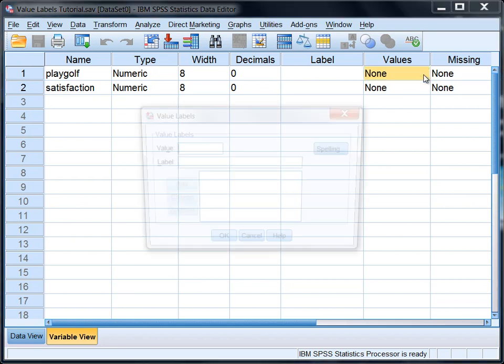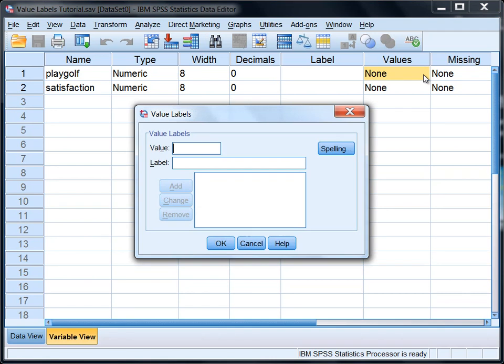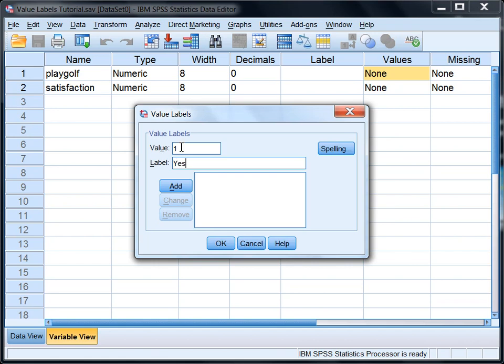And when we do that the value labels dialog box opens up. Now here we want to start with our first value of 1. So under value type a 1, and then move to label and click on that box, and then type yes, because 1 means yes they golf. And then click add.